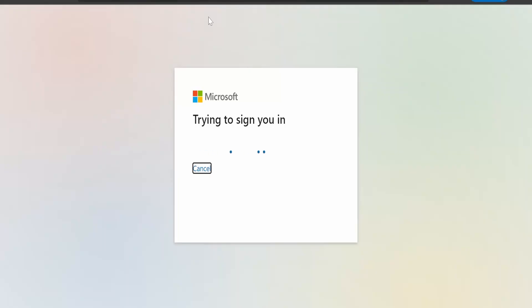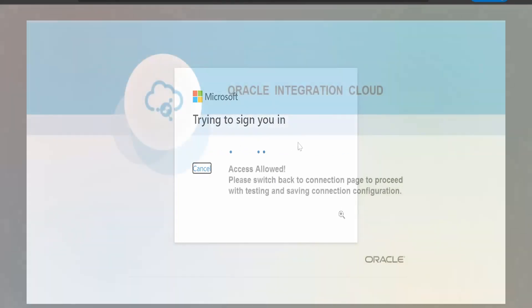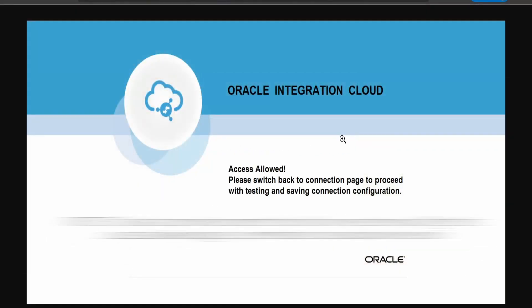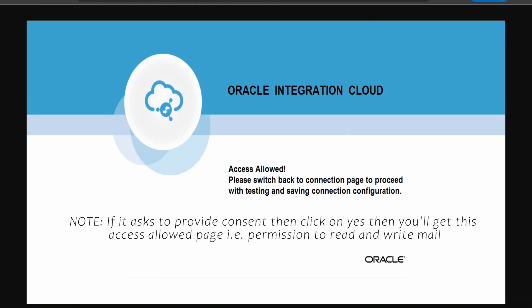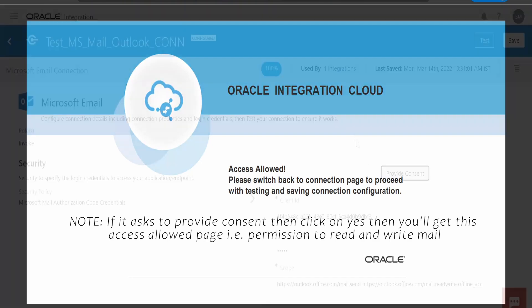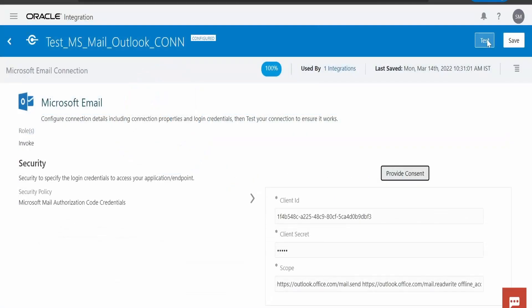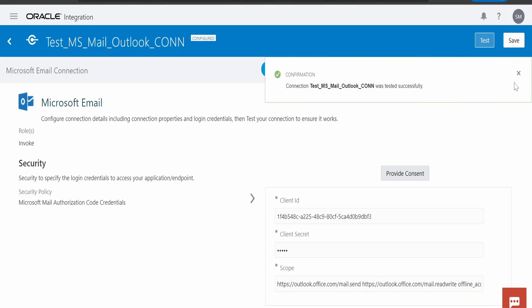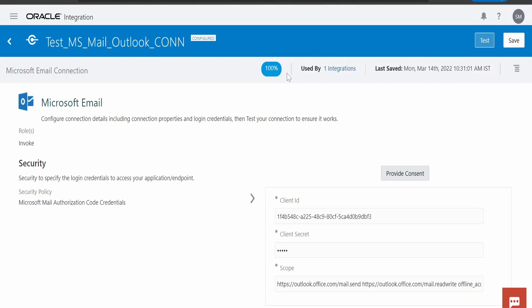It will ask you for login, please login into your Microsoft account. Once you get the pop-up or the page, we have to close the window, then we have to click on test and save. We will get this 100% mark for our connection. This was creating the connection part.